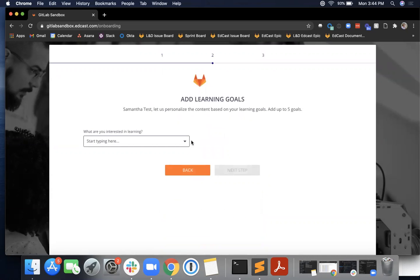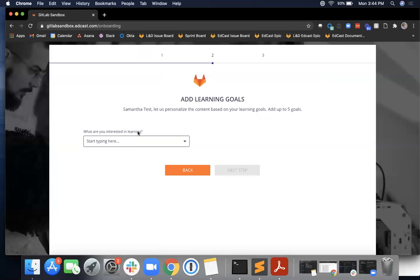The next question asks for you to add your learning goals. It says 'Samantha, let us personalize the content based on your learning goals. Add up to five goals.' There's no options currently populated, but you have the option to start typing here anything that you are interested in learning about in the GitLab learning platform.